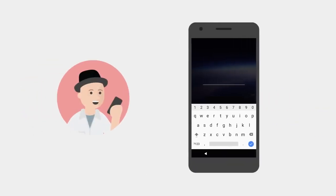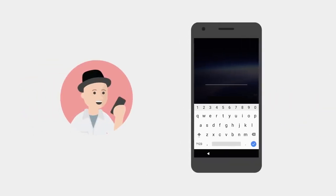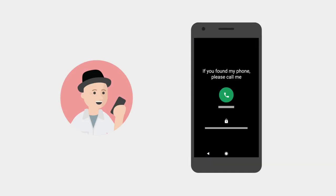This will protect your data from anyone who might find your phone. In addition, you can display a message for the finder to call on the lock screen.